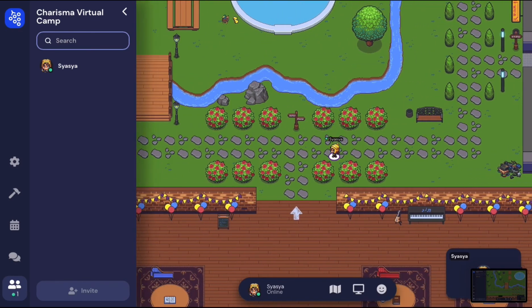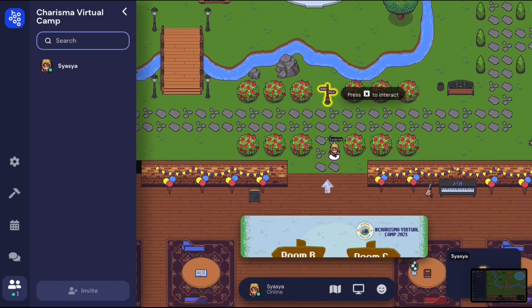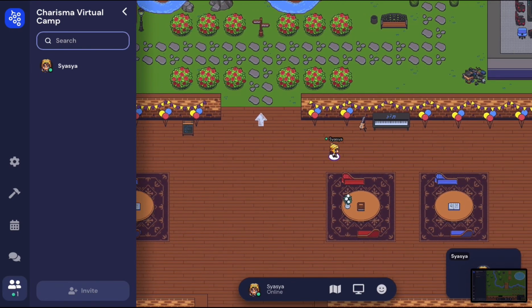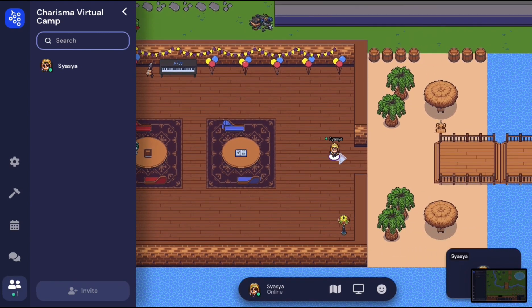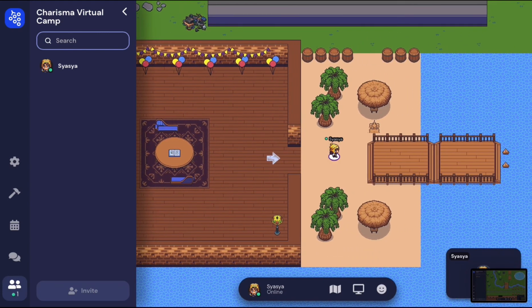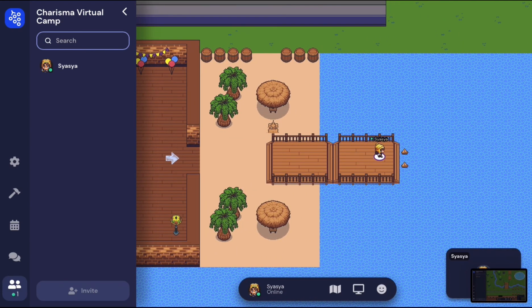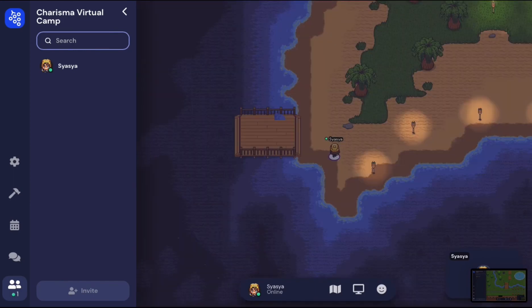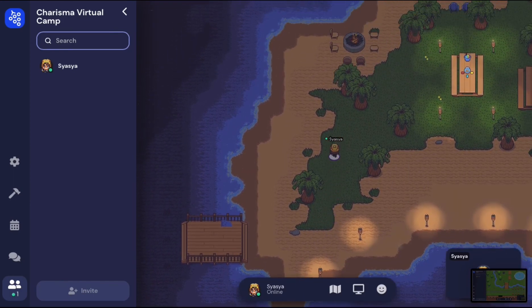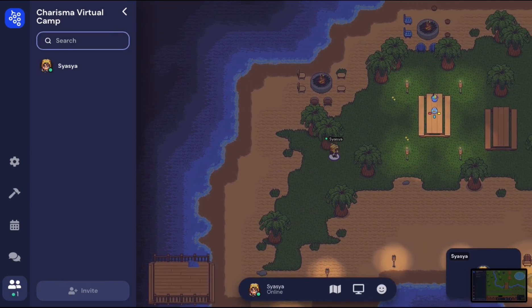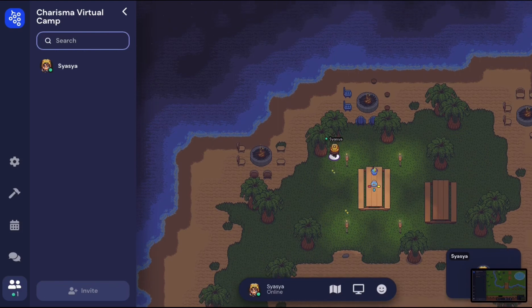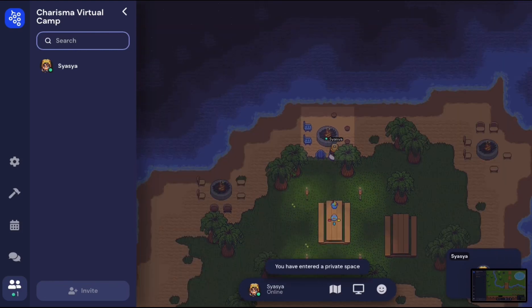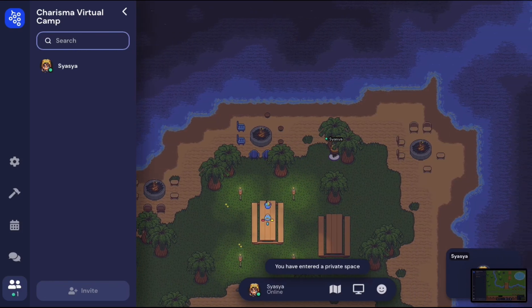Last but not least, we will be having our Lepak session on the island, which is located on the east side of the camp. It's completely normal that it appears a bit darker — it has an ocean waves background to set the mood. Here is where the Lepak and sharing session will be held.